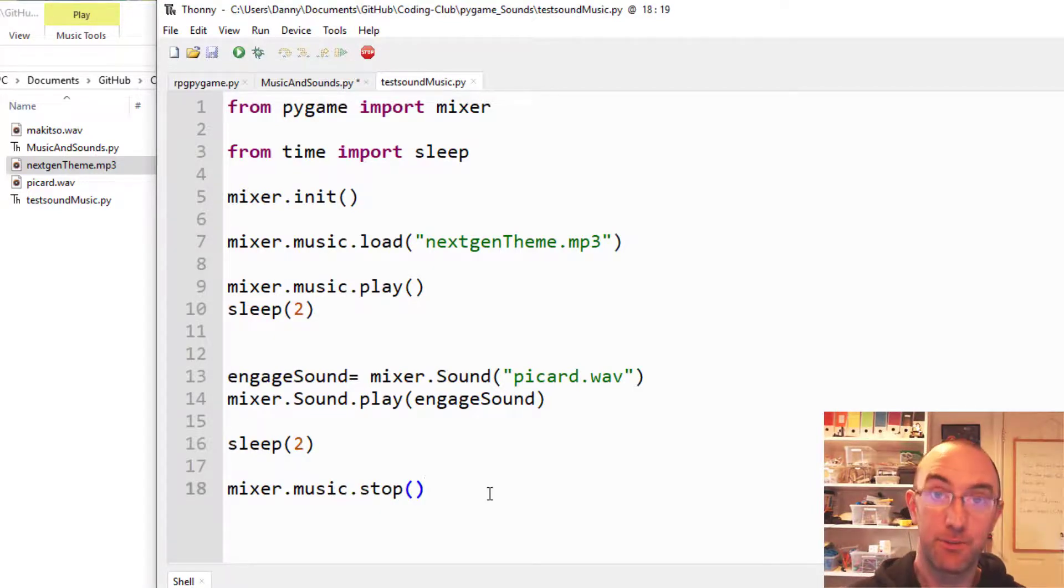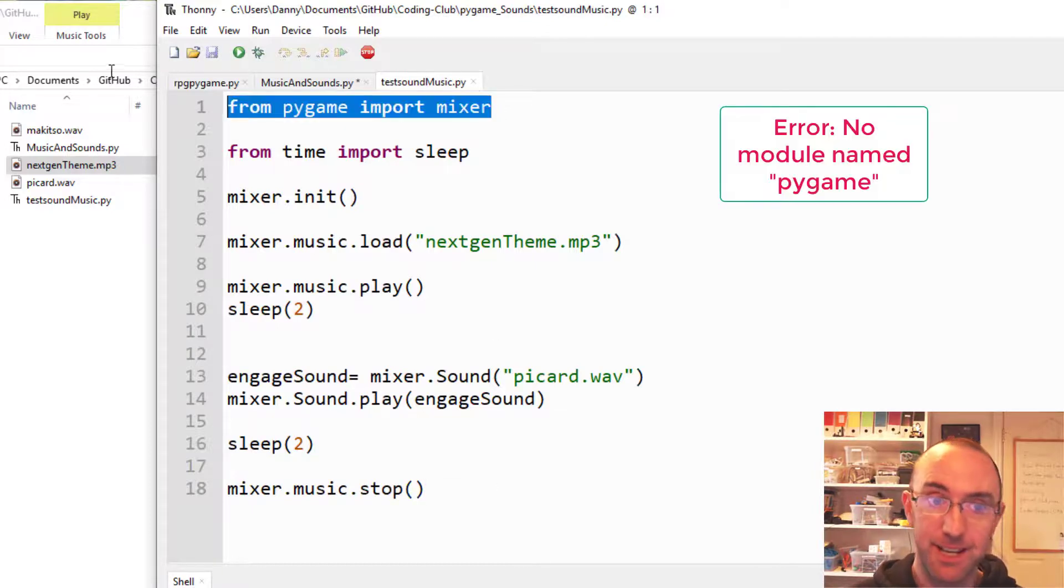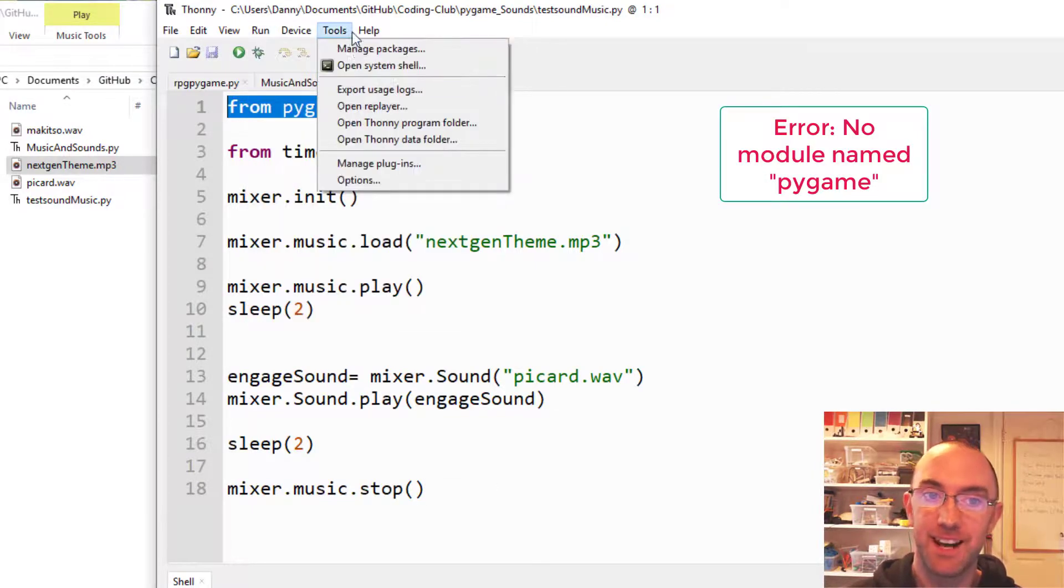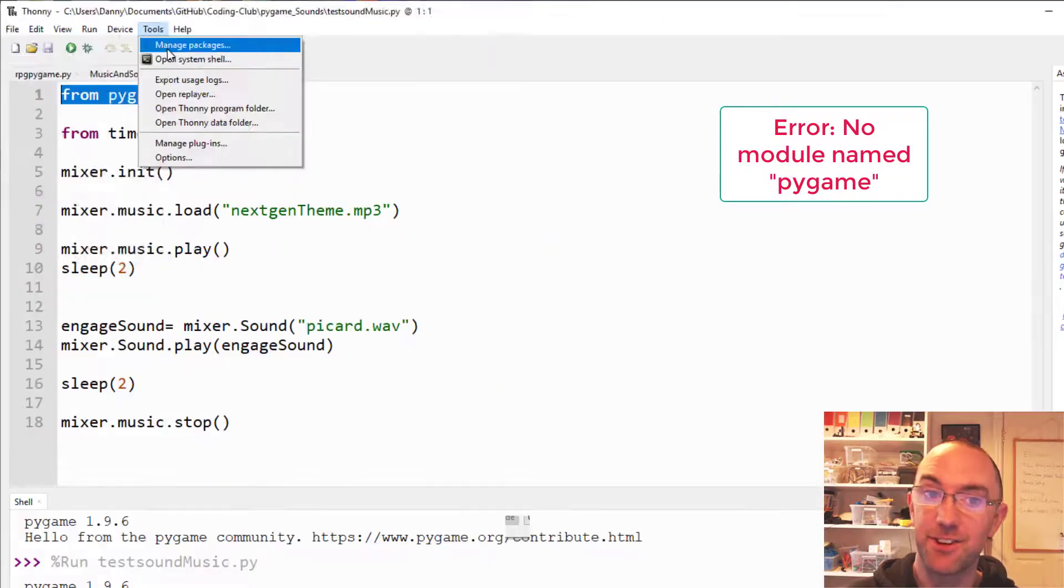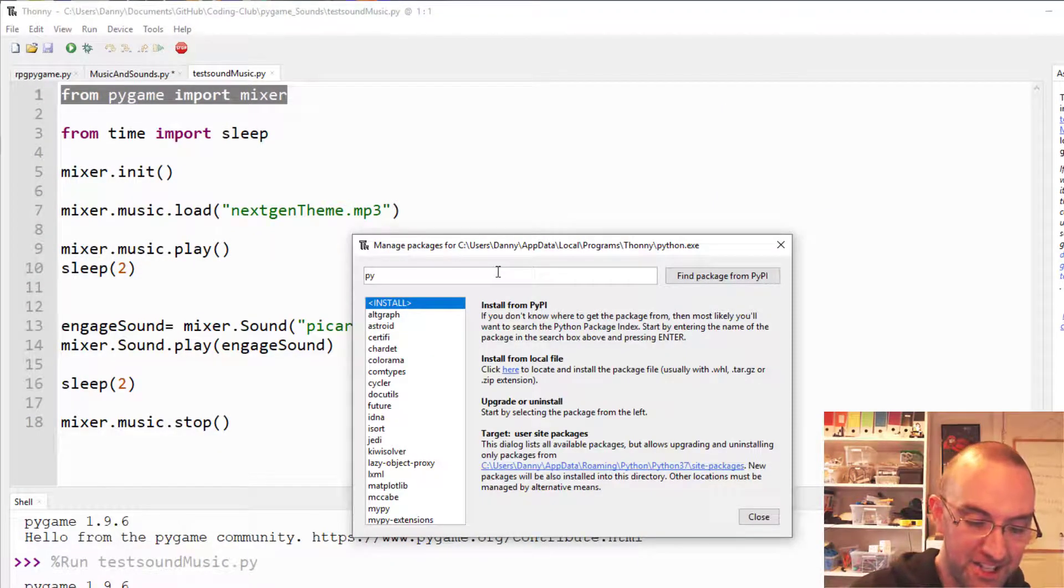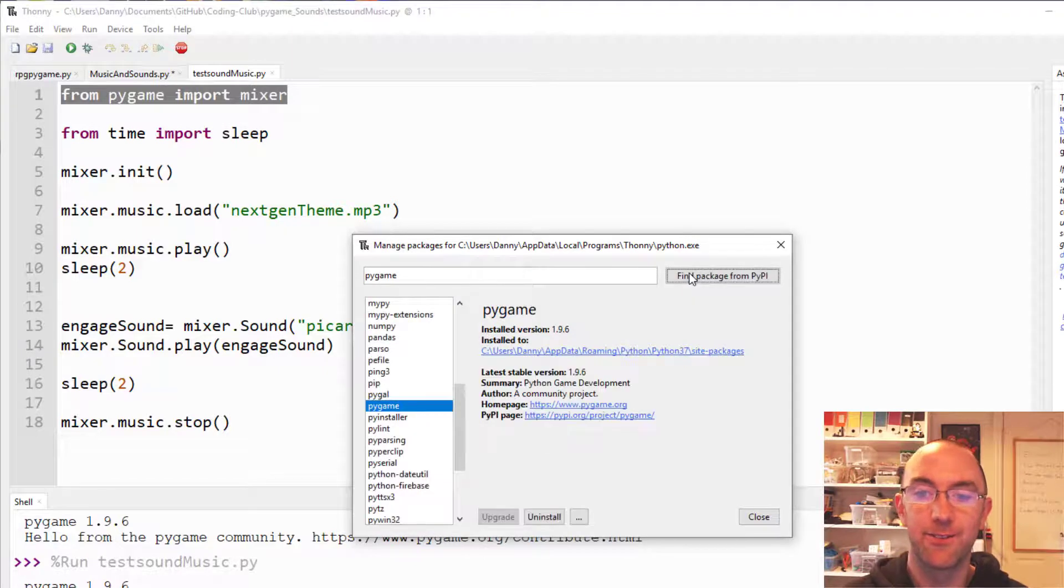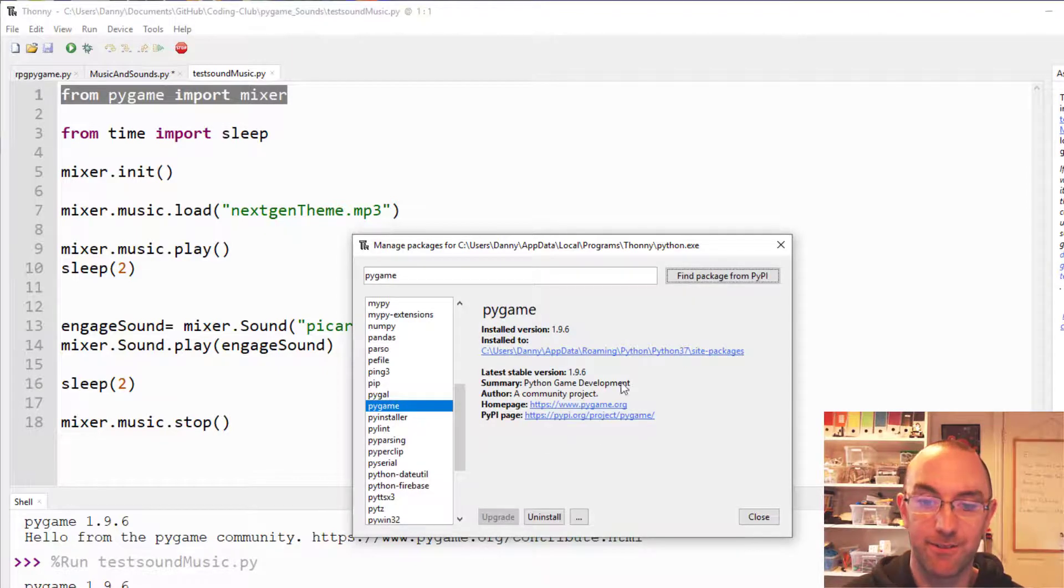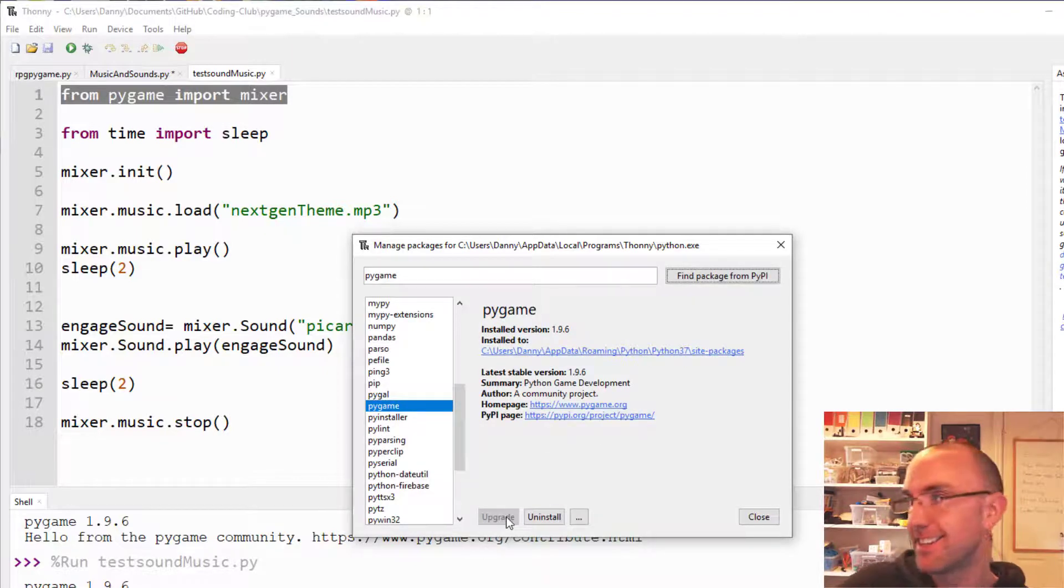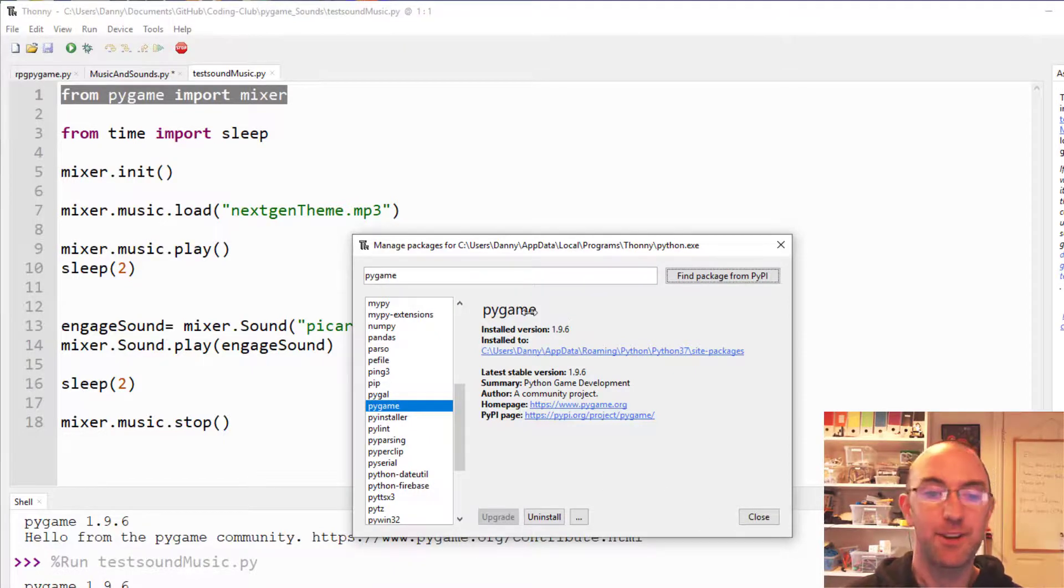So before you go off and try this, because you're going to get this error immediately on your very first line, manage packages if you're using Thonny here and actually install Pygame. It doesn't come with Python. You have to install that. It's like a DLC, so to speak. It's a module.